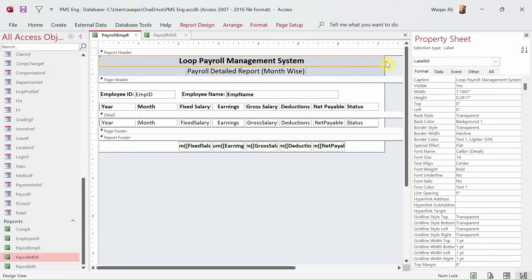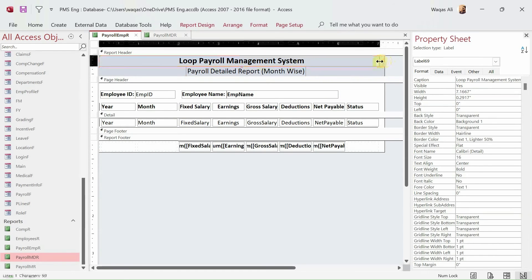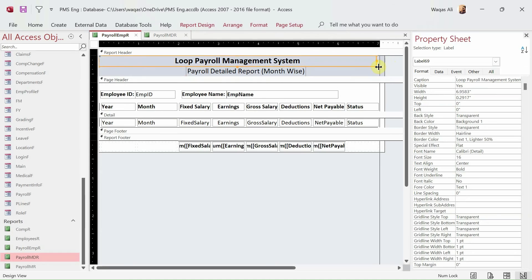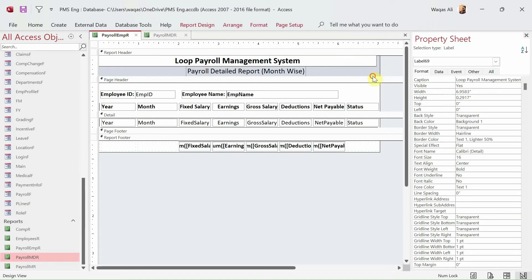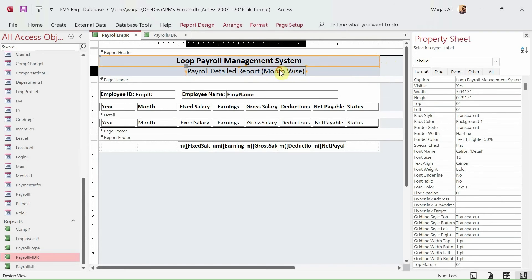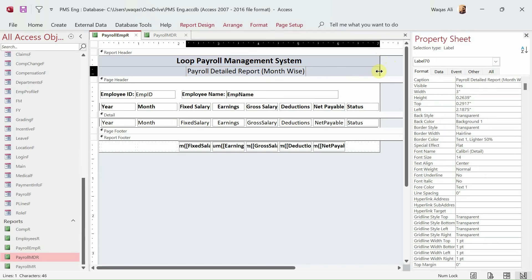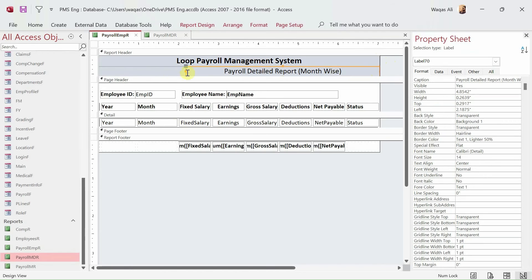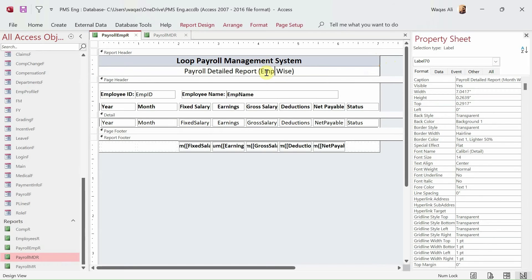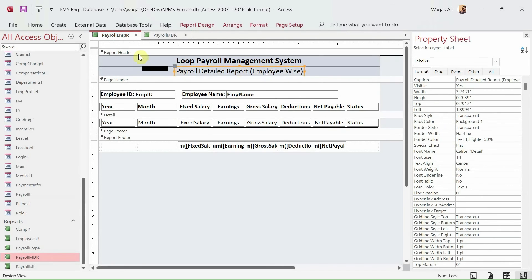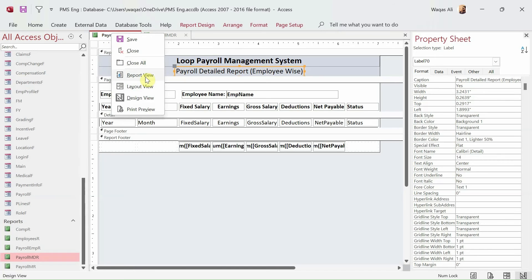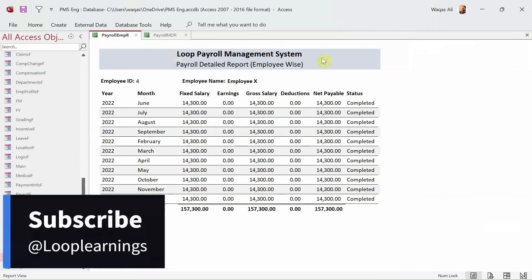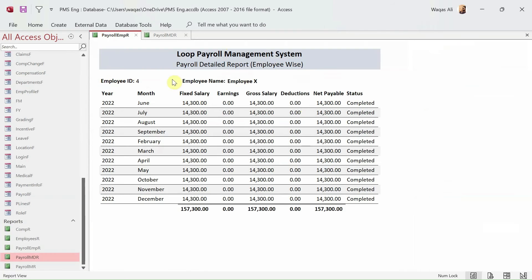We paste in here. Now that is fine, let's decrease the width. Cool. So we do that and this we change from payroll detailed report month-wise to employee-wise. Okay, now let's run the report. So we'll go to report view, we'll provide the employee ID, and boom, you see here now we have nice header.